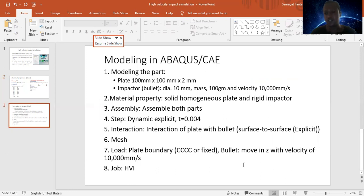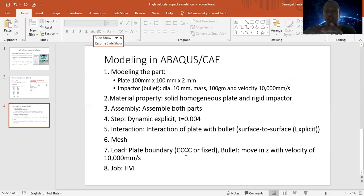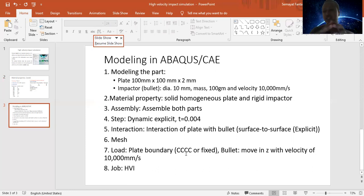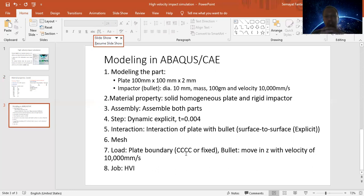In the modeling, as usual, we use all important steps: modeling the part — that is, modeling the impactor and the plate. The impactor is modeled as a formal-type plate with dimension 100×100×2 mm. The impactor is considered as a rigid impactor with a diameter of 10 mm and a mass of 100 grams. Then we go for material property definition for both the plate and impactor, and assign the material properties.